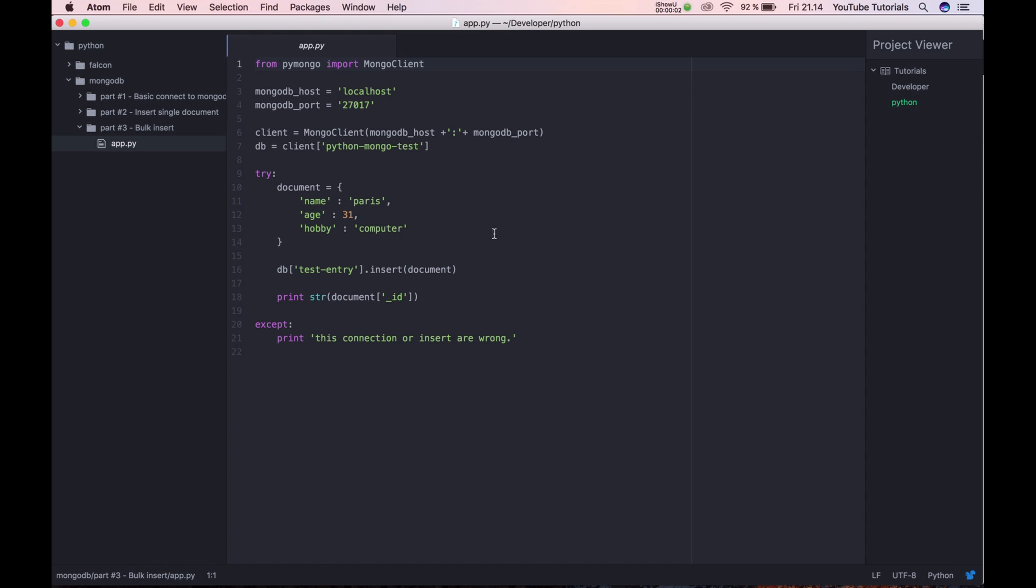Hello and welcome back for my tutorial. If you have seen the two second movie about MongoDB and Python, then you know this video will be a third one and in this video I will show how easy it will be to change a single insert to a bulk insert in Mongo.